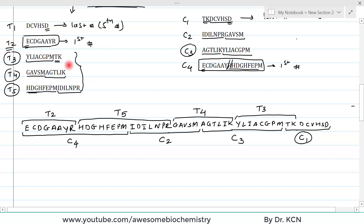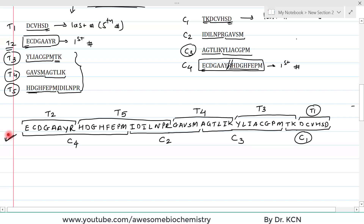In the trypsin data, the fragment containing D, C, V, H, S, D is T1. So now we have the complete amino acid sequence of the polypeptide chain under question by overlapping the trypsin and cyanogen bromide fragments — this last step is just a matter of solving a puzzle.